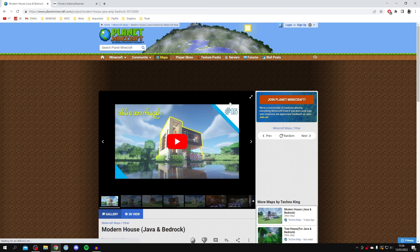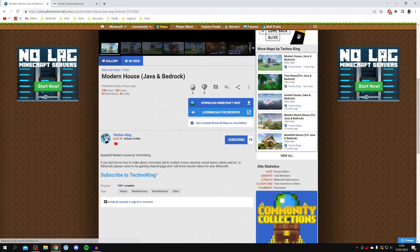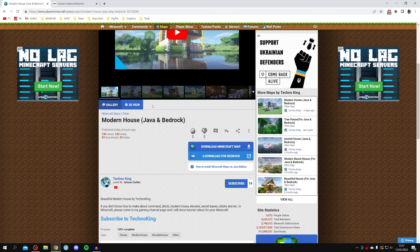When you've found a map you'd like to download, click on it. Then scroll down through the description to see if there are any specific versions of Minecraft required. If it doesn't specify, don't worry — it's best to use the latest version of Minecraft, as it's easier to run an older map on a newer version than vice versa, since missing blocks could cause corruption.